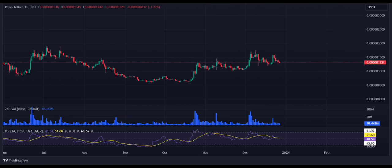The Pepe price analysis for 27 December confirms that bears flashed a selling pressure as the Pepe price witnessed a rejection near $0.00000015. Currently, the Pepe price is experiencing a bearish concern as it hovers around a crucial consolidated range.